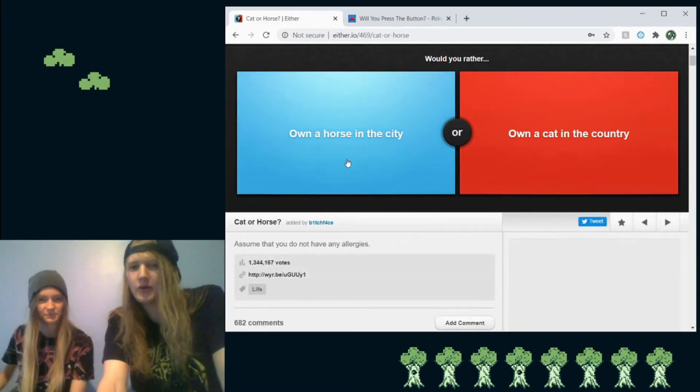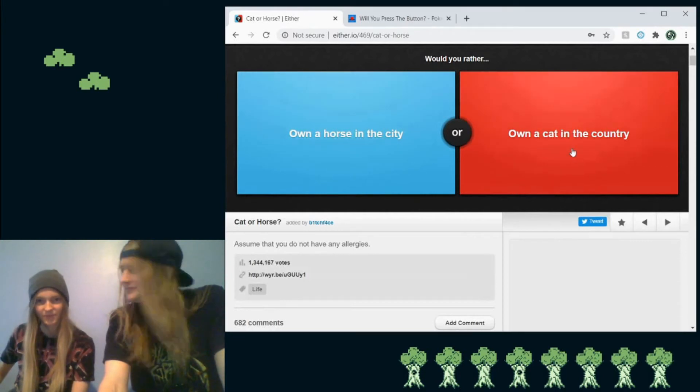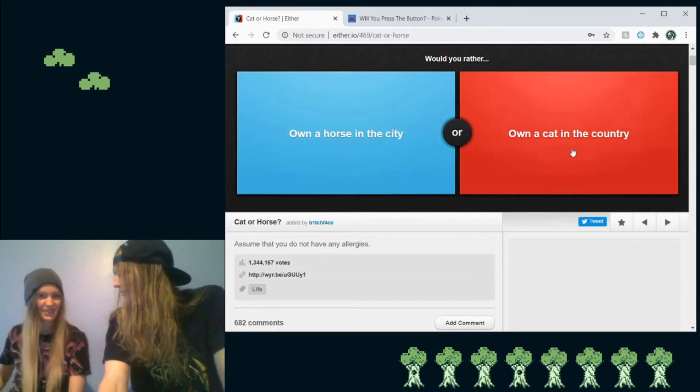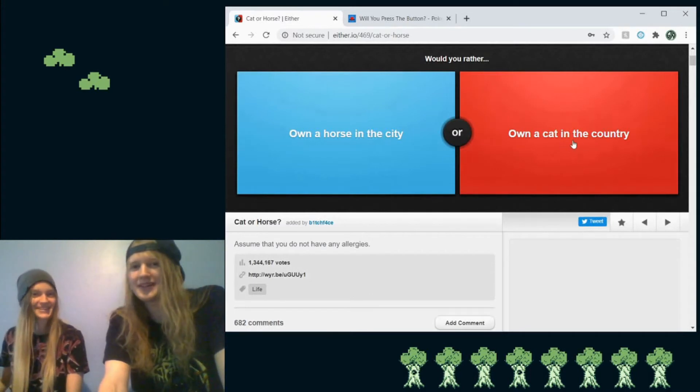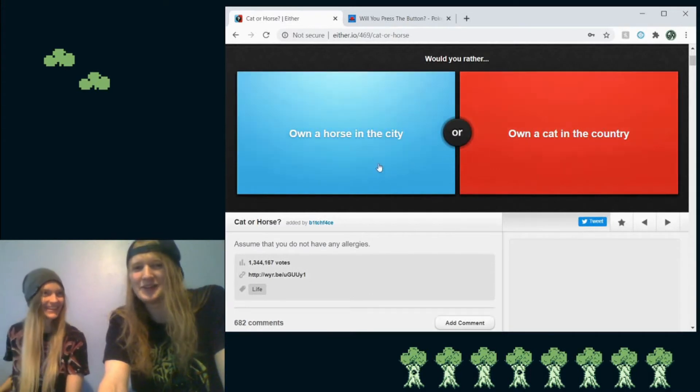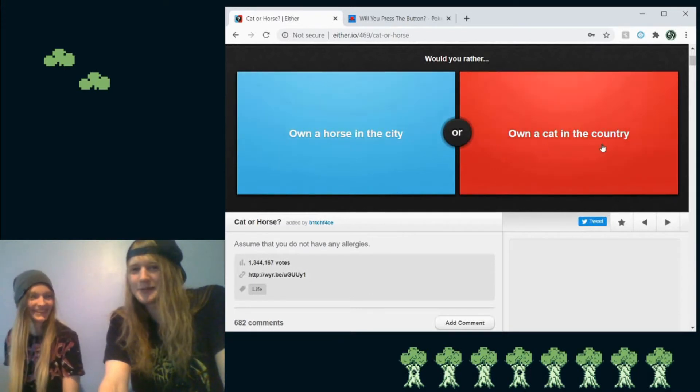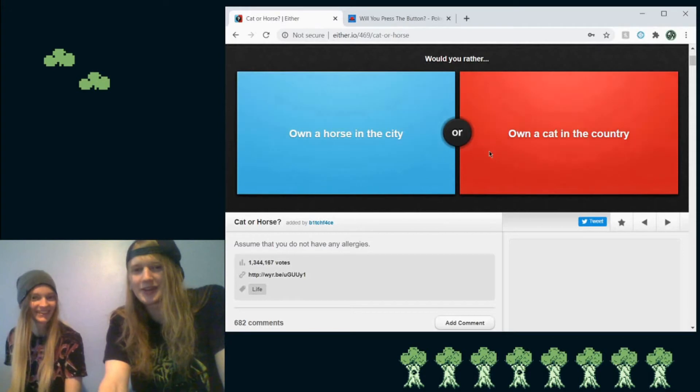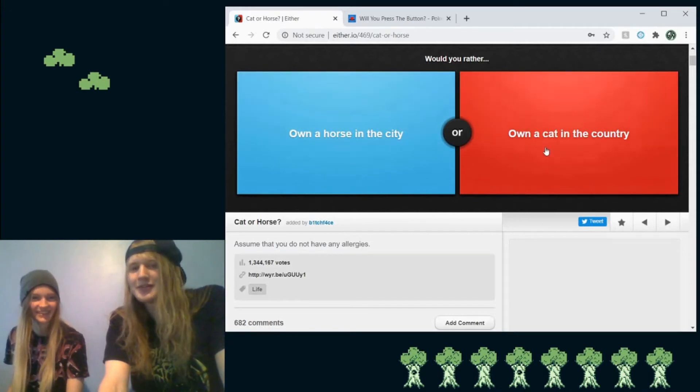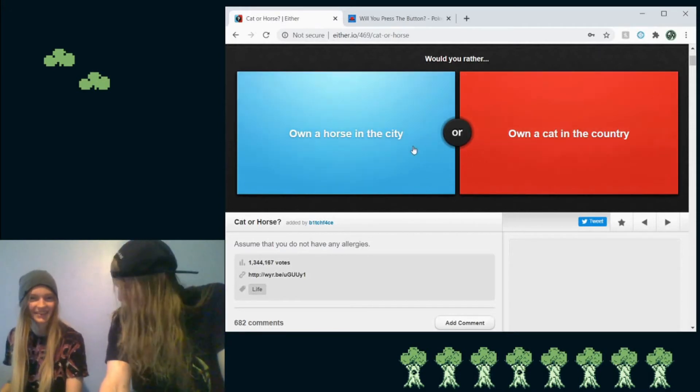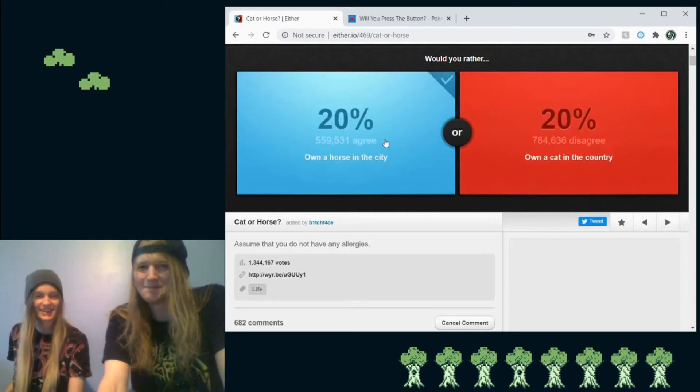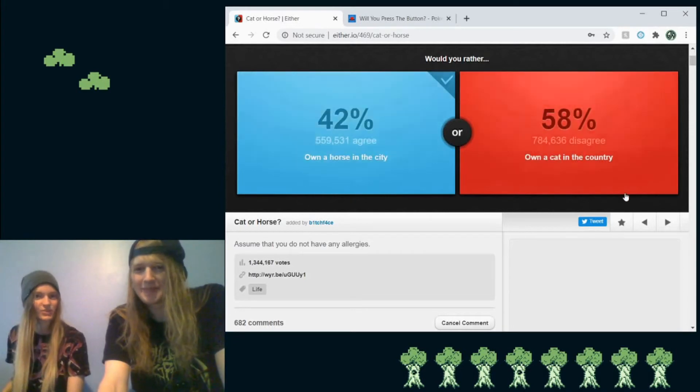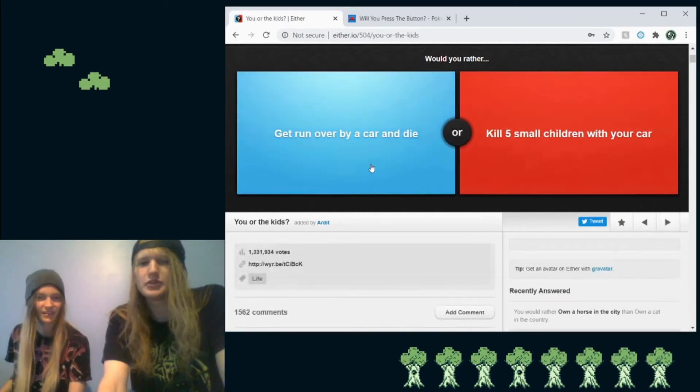So, would you rather own a horse in the city or own a cat in the country? I'm gonna go with a cat. Really? No, I'd much rather own a horse in the city. Yeah, you're right. Never mind. I just realized that would mean that I have to live in the country. And that means no signals. So what would I do? No, I'd much rather have a horse in the city. You just go to Target with a horse. Oh, hell yeah. Or Walmart.